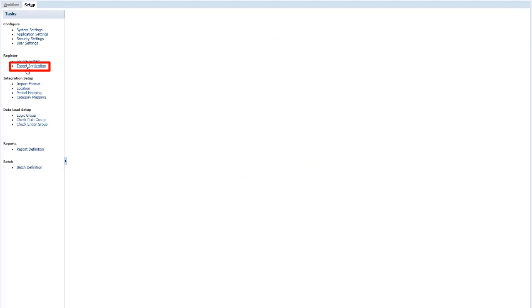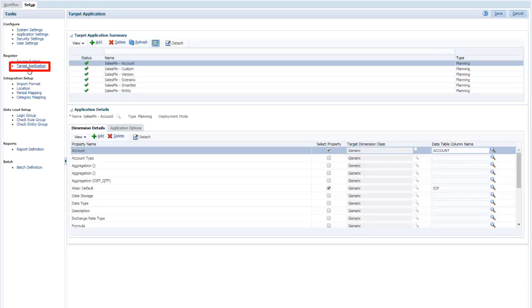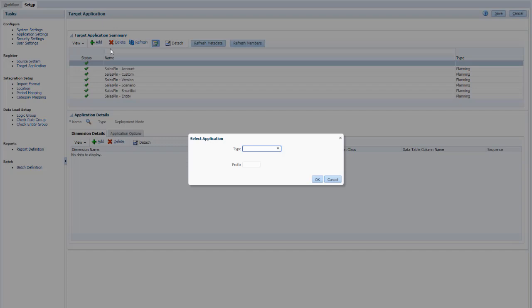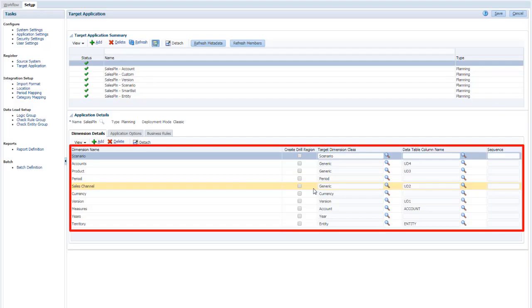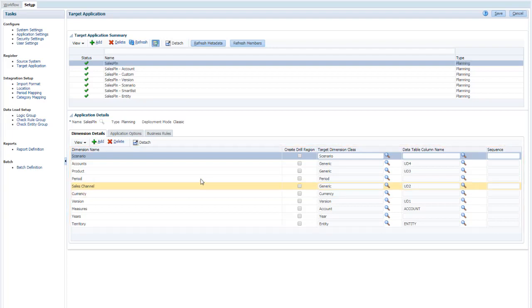First, register a target application for data import. Click Add, then click Local. Select Planning for type, and select the application name. The application dimensions are populated automatically. Save the target.